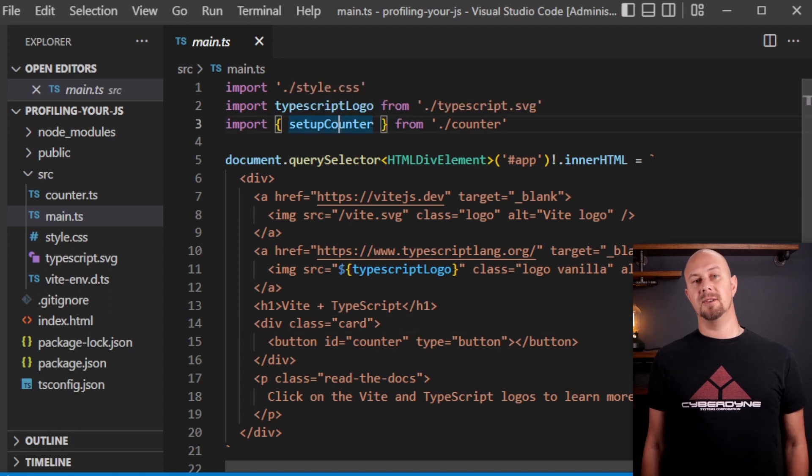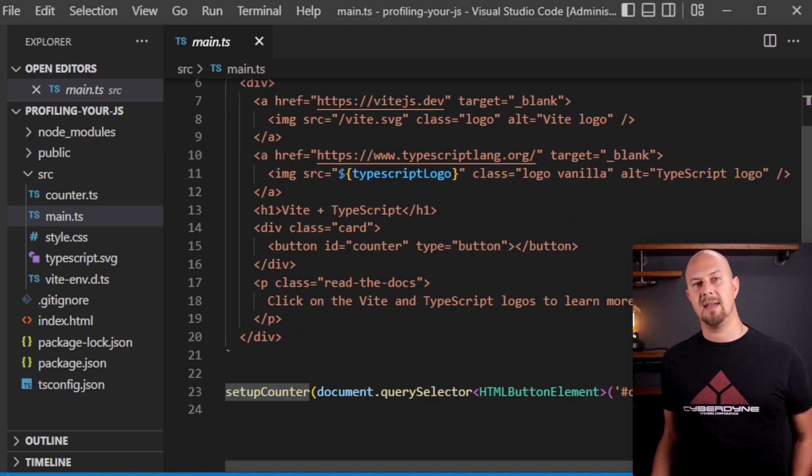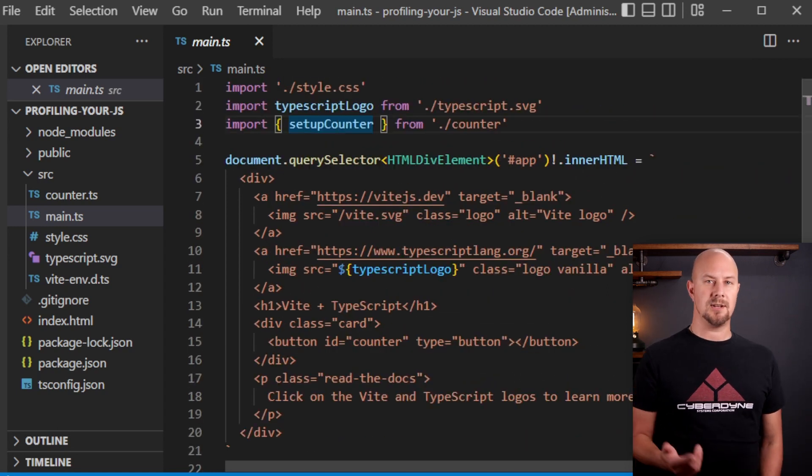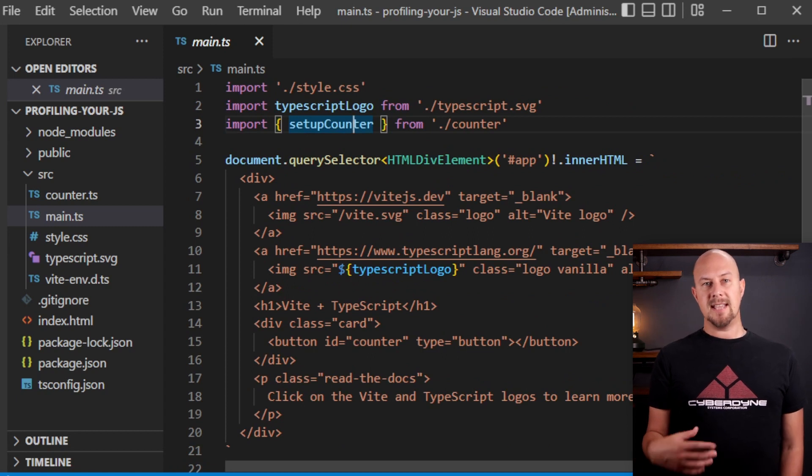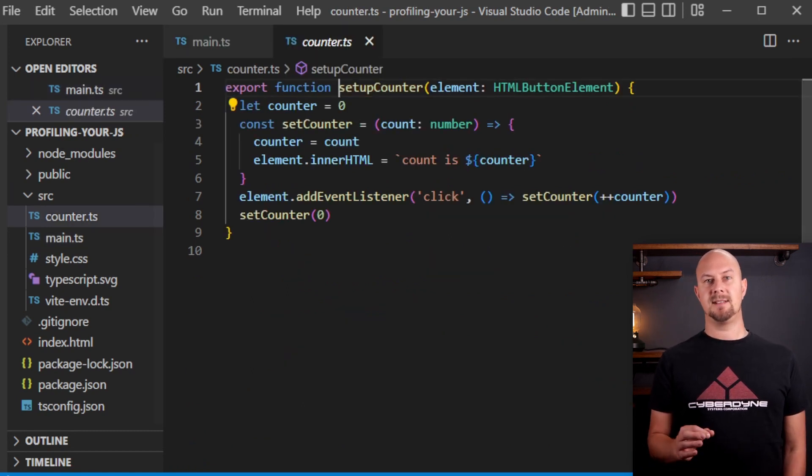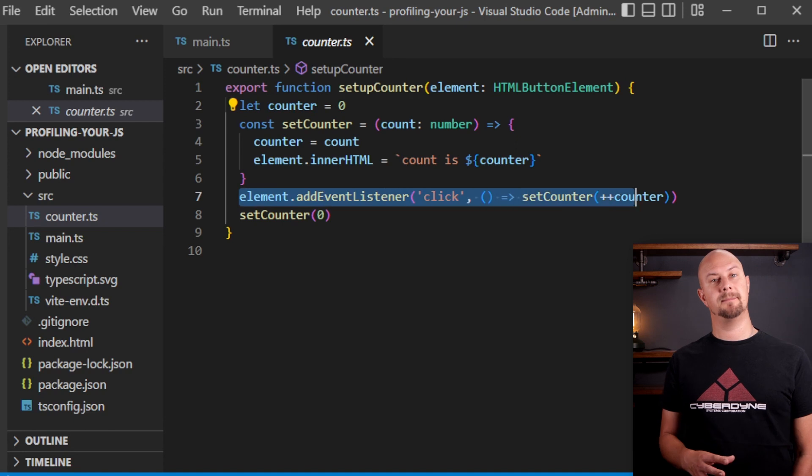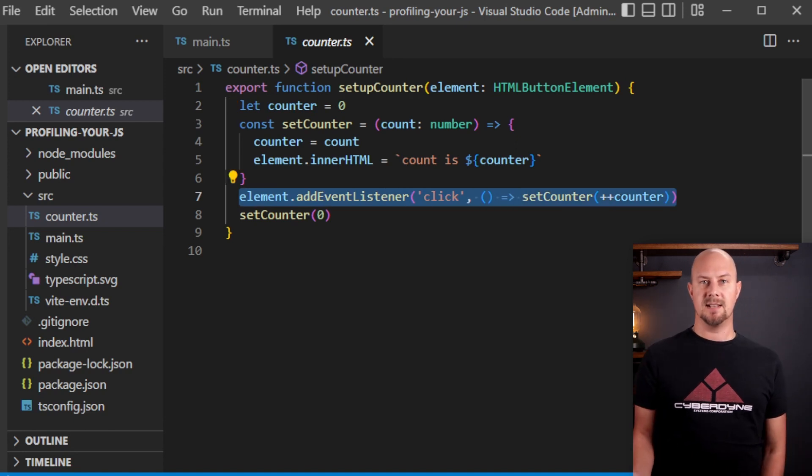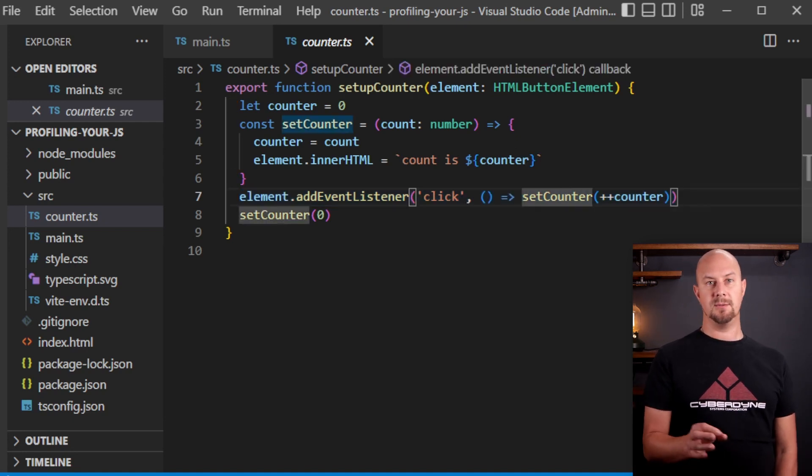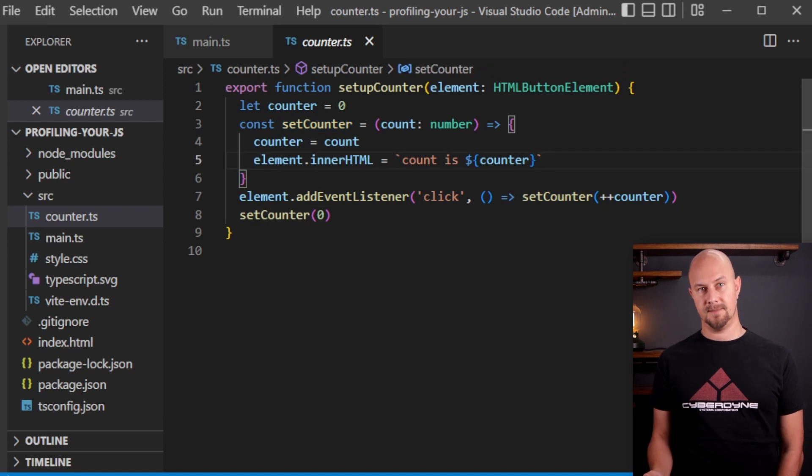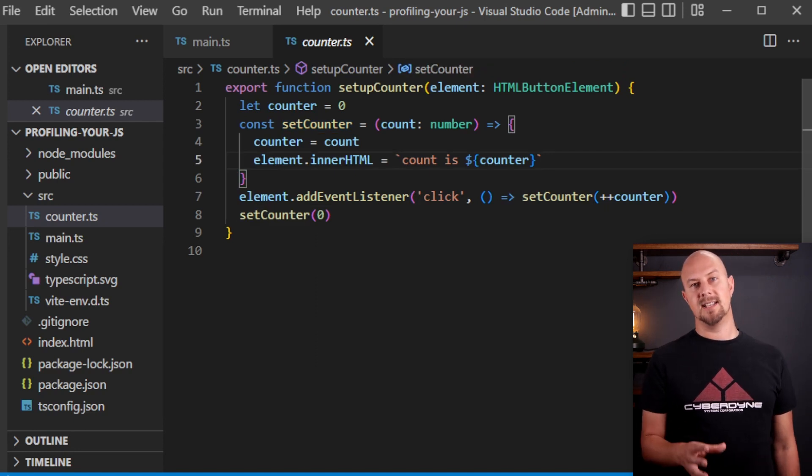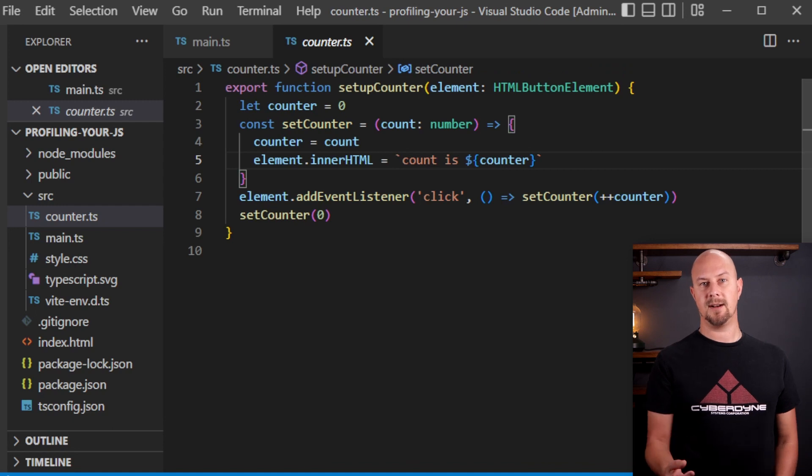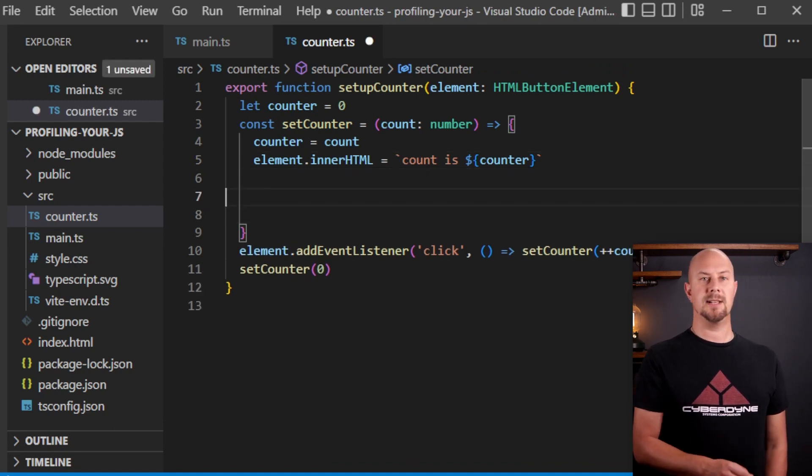Now if we go back into the console you can see this setup counter method that's just being imported at the top of this file. So just hit F12 and jump into that and here is where the method, this is what the method is doing. It's adding an event listener to the button element that calls this function that we've assigned to a variable called setCounter. Now this setCounter is what's changing the text inside the button element when you click on it and the element here is the button on the page.